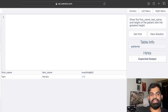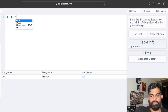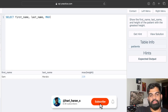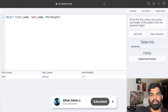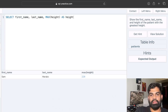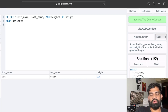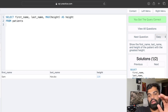We select first name, last name, and MAX(height) AS height from the patients table. It's very simple — we use the MAX function to find the maximum height. Running it, we get the first name, last name, and height of the patient with the maximum height.